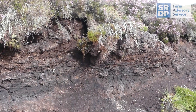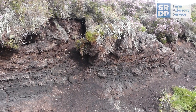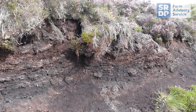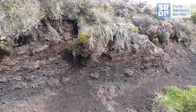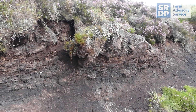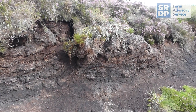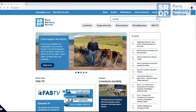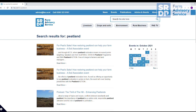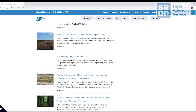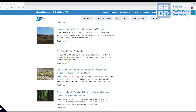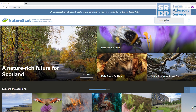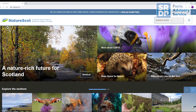Peatland restoration efforts aim to reprofile and revegetate these eroding faces, halting the loss of peat and restoring a functioning bog that continues to store carbon through new peat formation. If you want to learn more about upland habitats and peatland conservation, visit the Farm Advisory Service website and search for peatland. You might also like to visit the NatureScot website and search for Peatland Action to learn more about restoration.